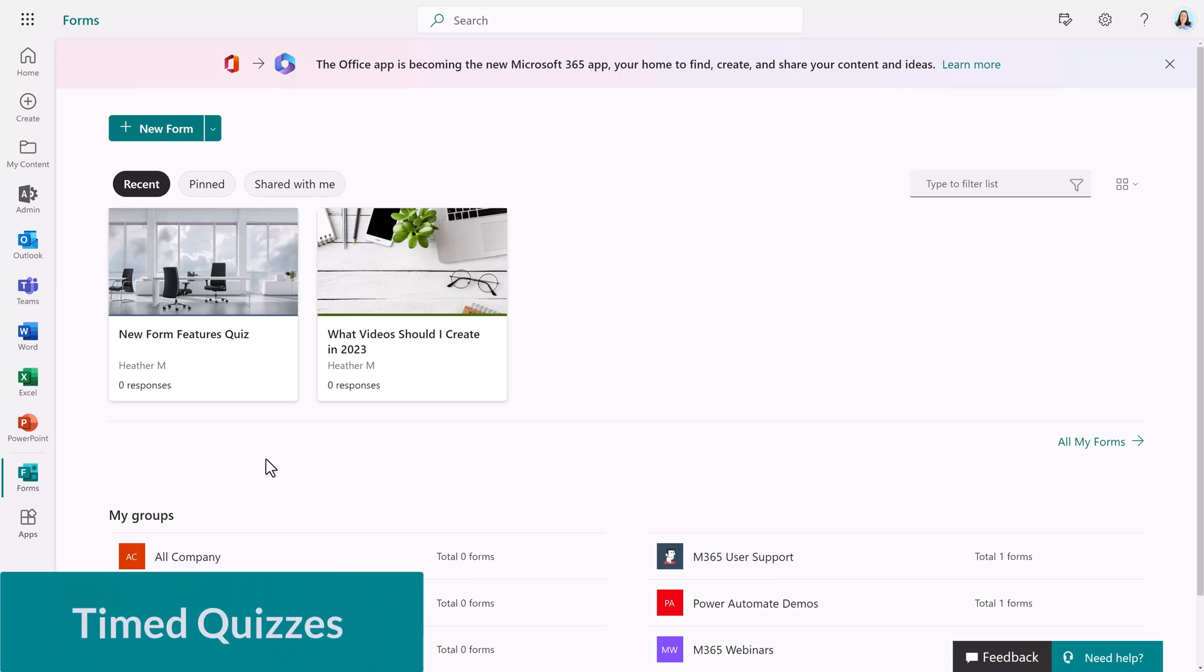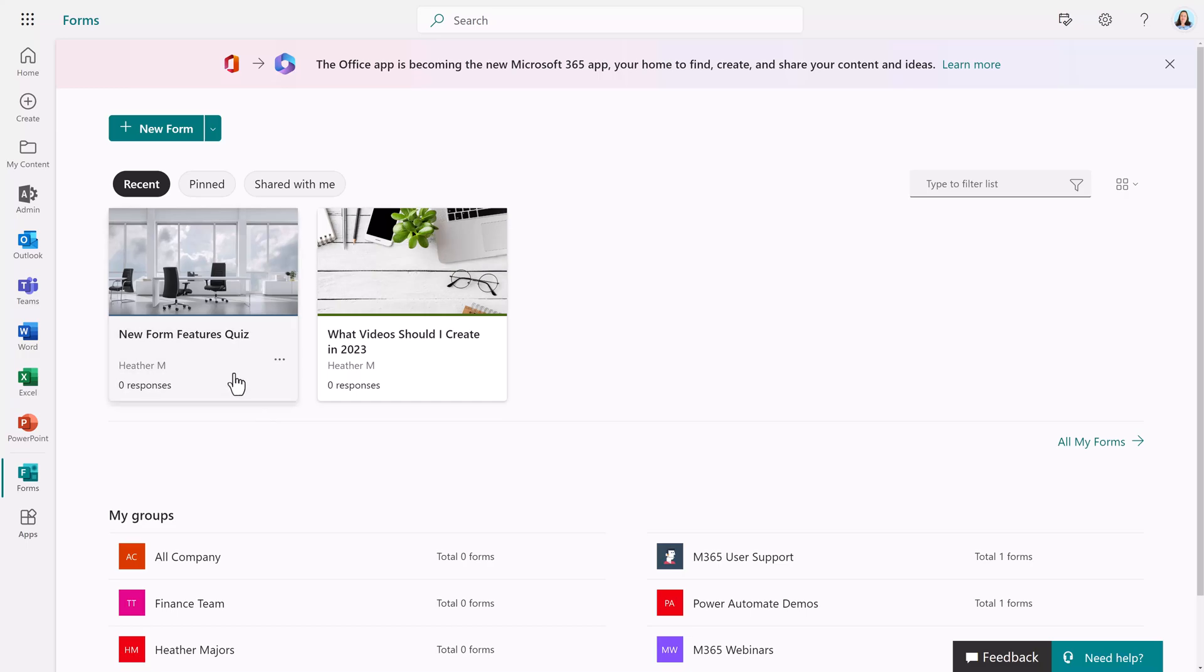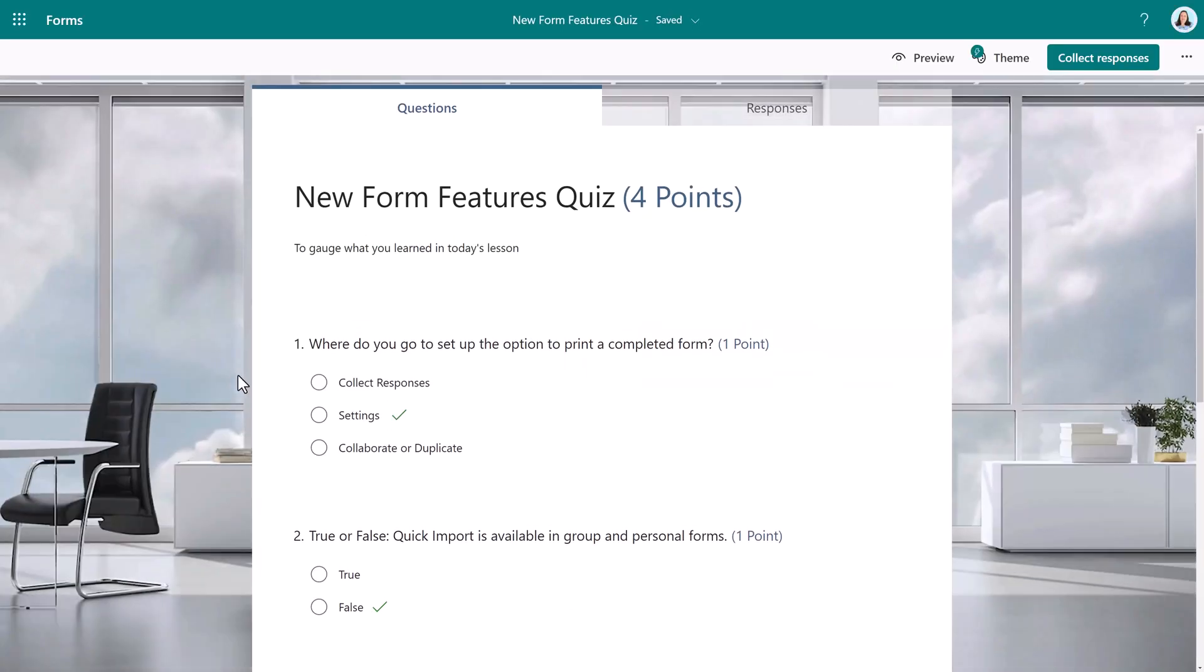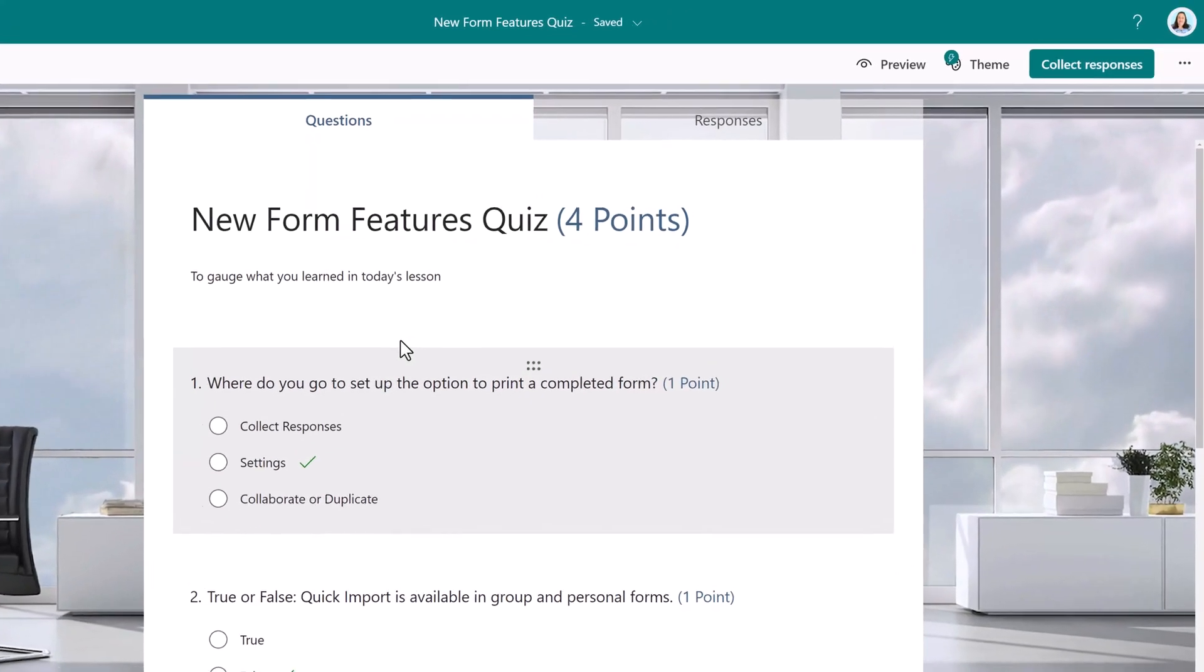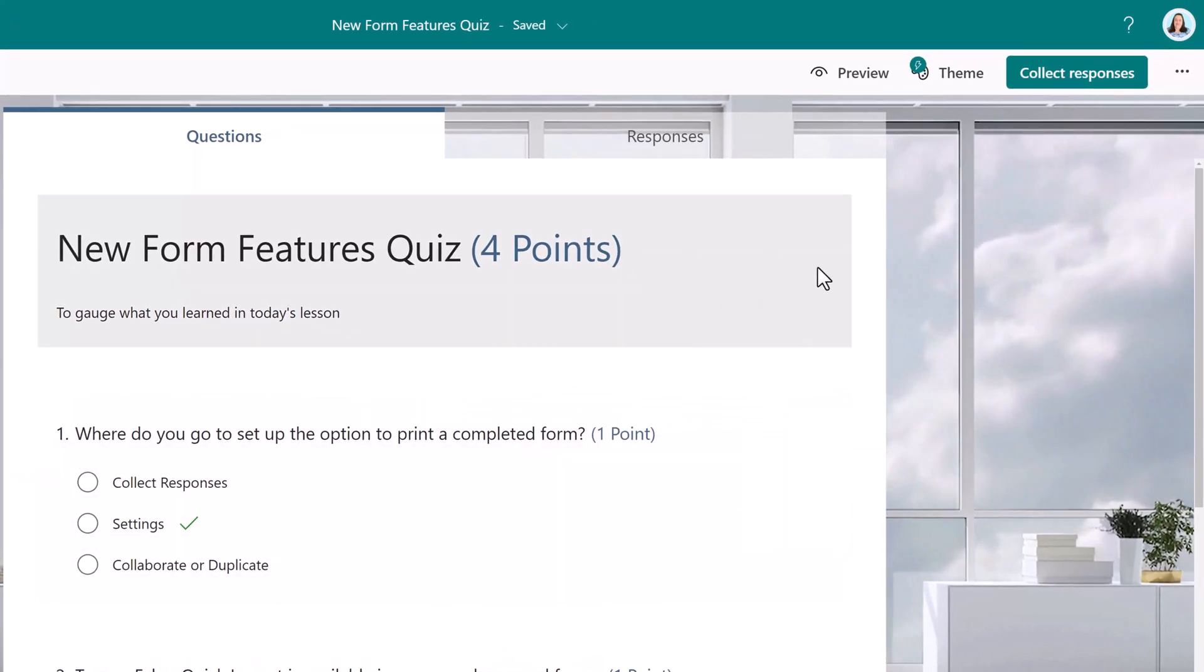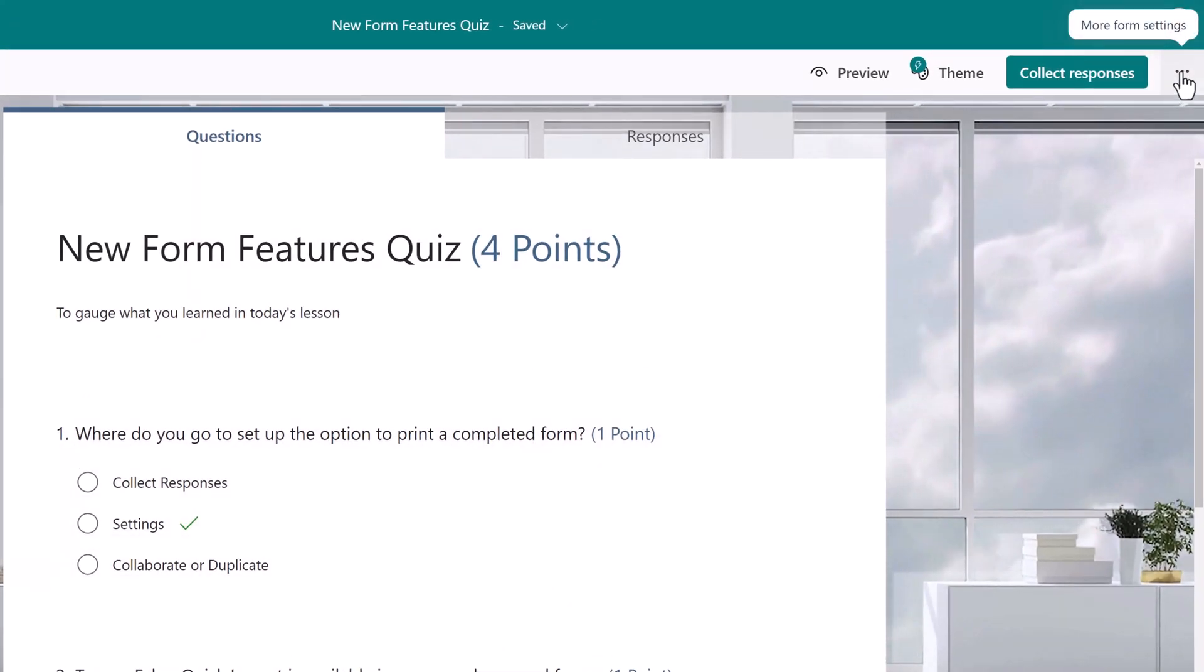I have navigated to Microsoft Forms where I already created a couple of forms for us to look at. I will click on the quiz and you can see that I have a short four question quiz. By default, there is no timer, so let's go to the settings and create one.